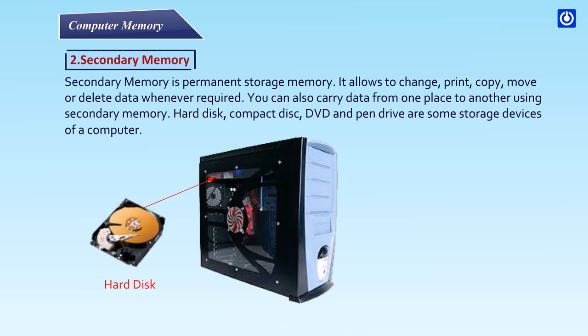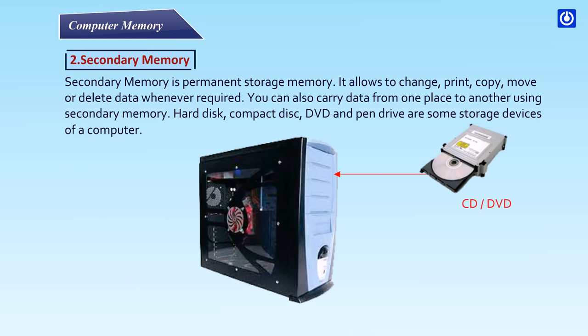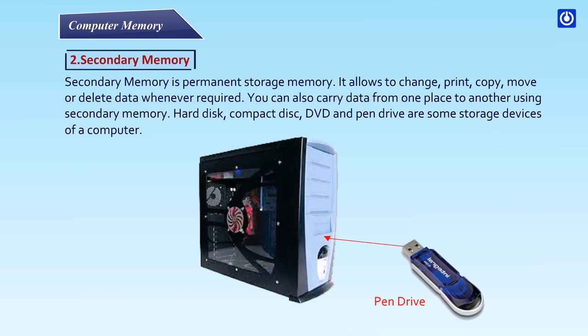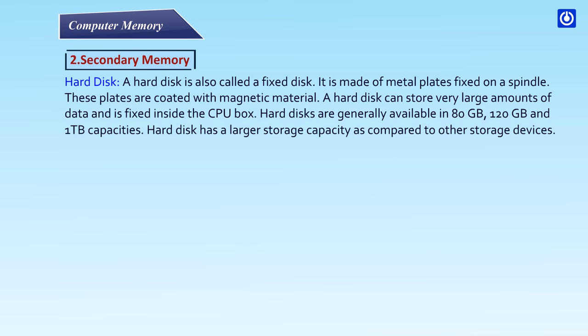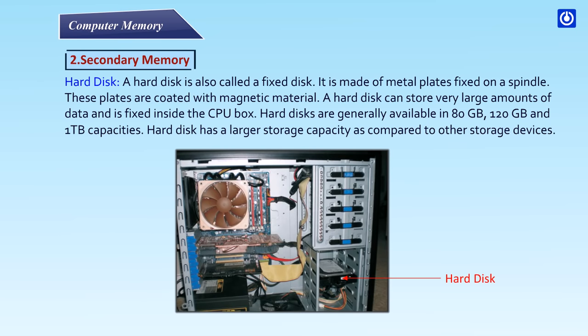Hard Disk: A hard disk is also called a fixed disk. It is made up of metal plates fixed on a spindle. These plates are coated with magnetic material. A hard disk can store very large amounts of data and is fixed inside the CPU box. Hard disks are generally available in 80 GB, 120 GB and 1TB capacities. Hard disk has a larger storage capacity as compared to other storage devices.